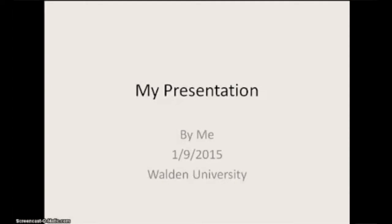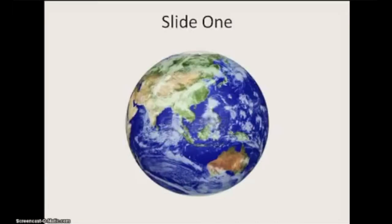Now you can begin narrating your presentation. You would start by saying, "My presentation by me." Use the arrow keys on your keyboard to move forward in your presentation. Slide 1: This is an image of the earth. You would just narrate voiceover what it says.